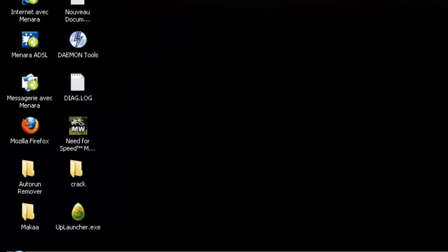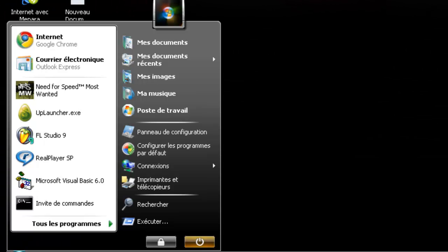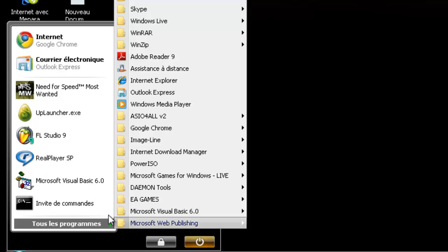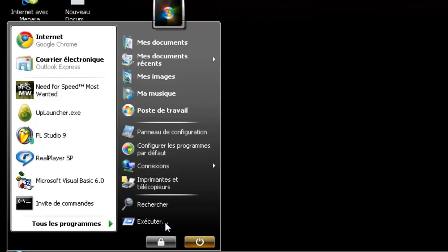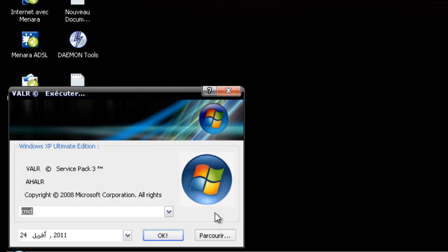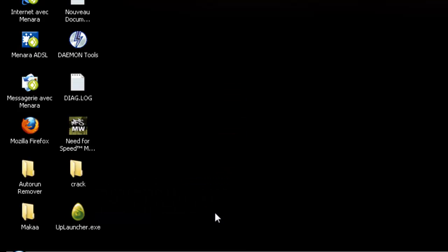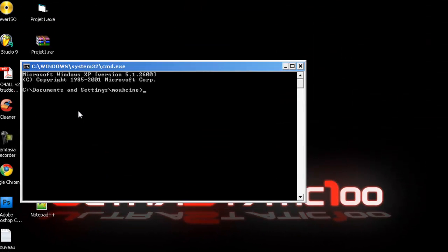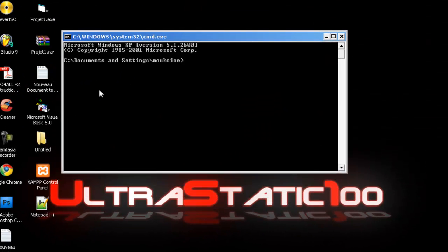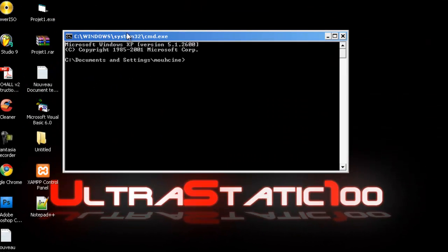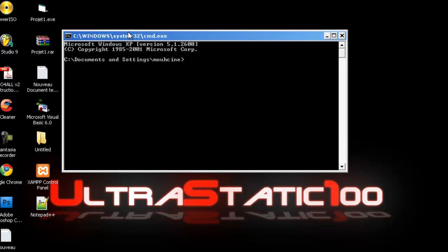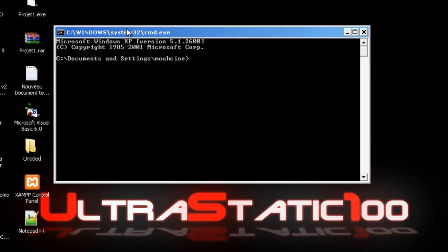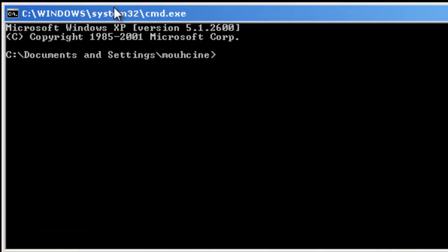The first thing you need to know is how to open up the MS-DOS. Go to start menu and select execute and type CMD, then click OK. It will pop up.